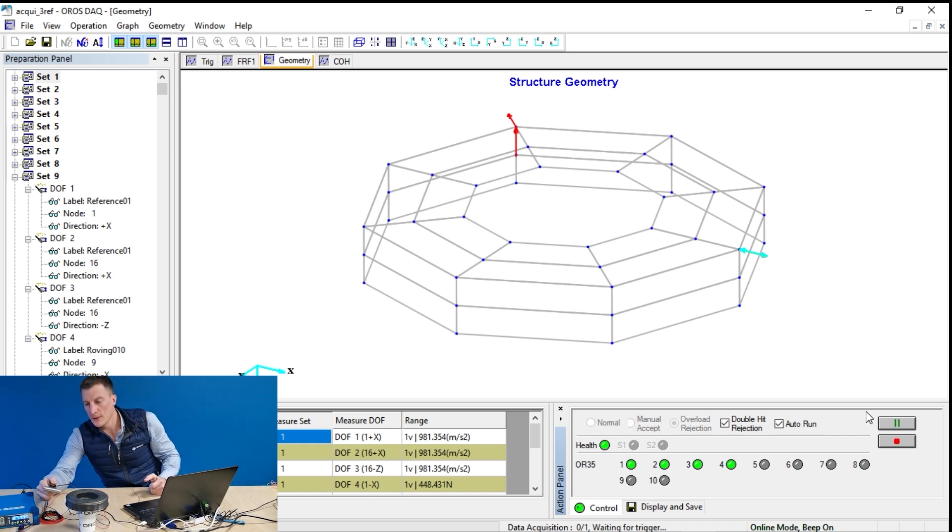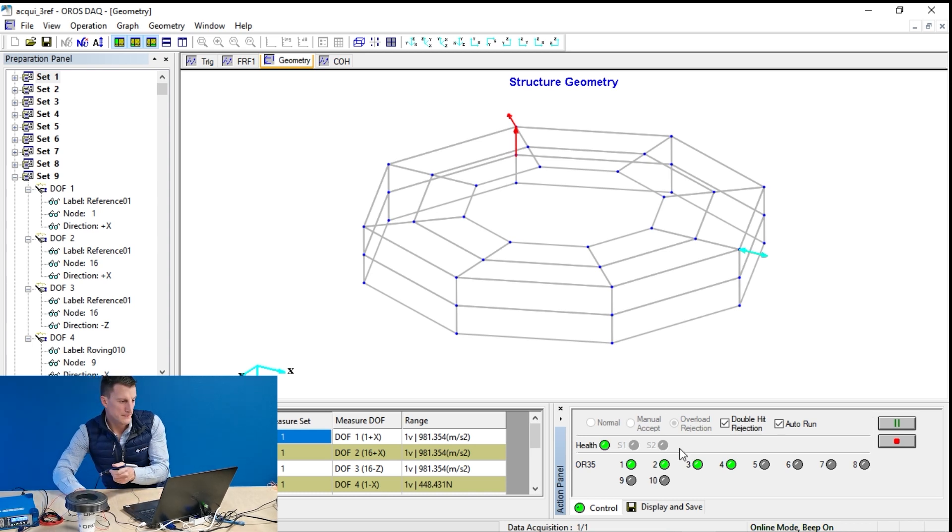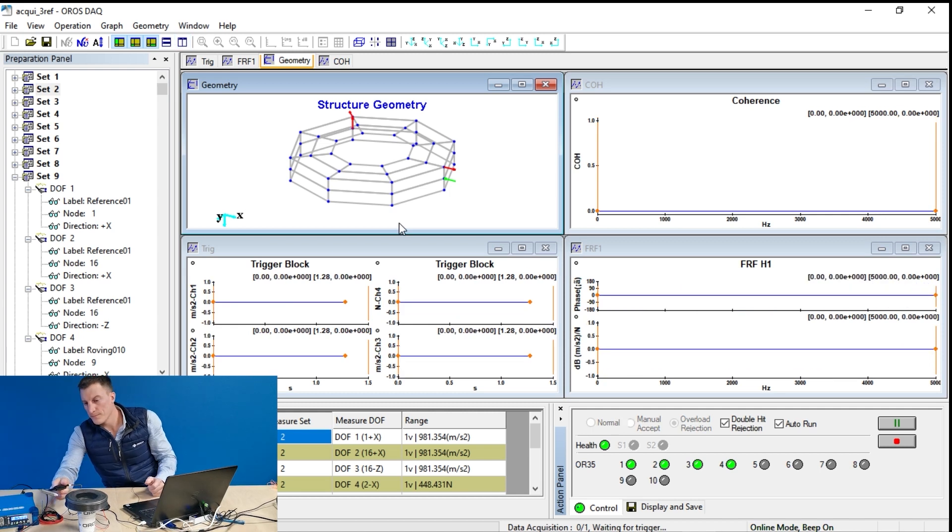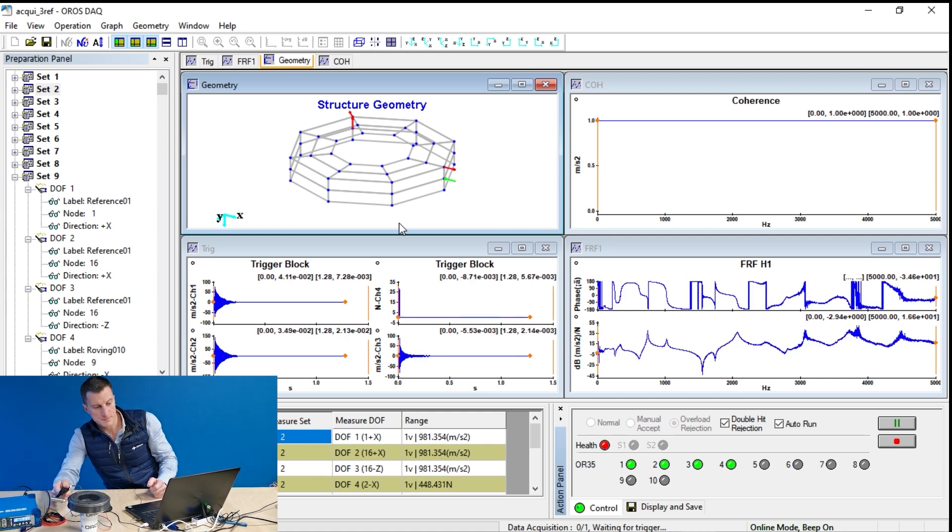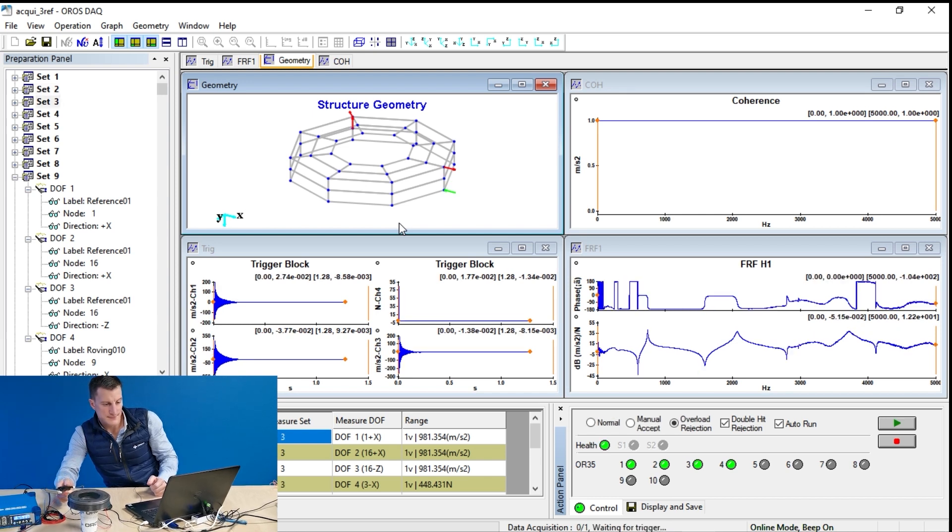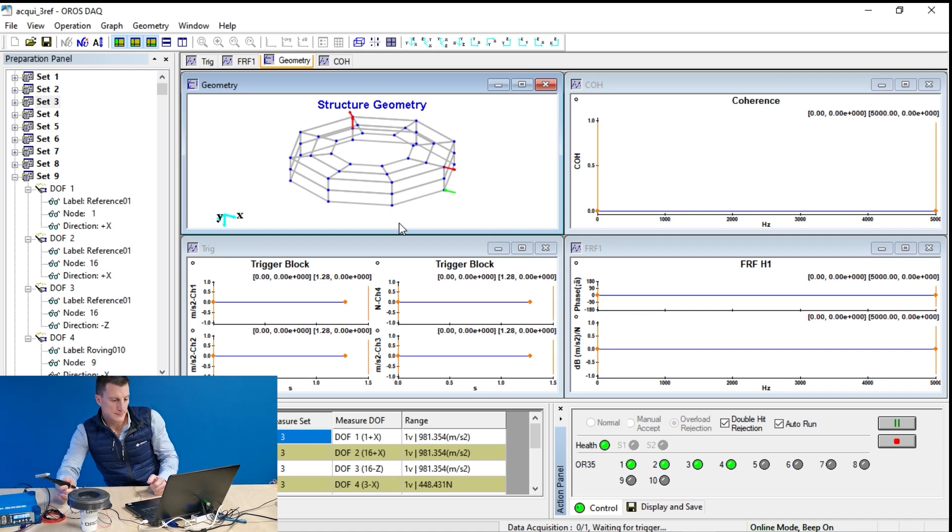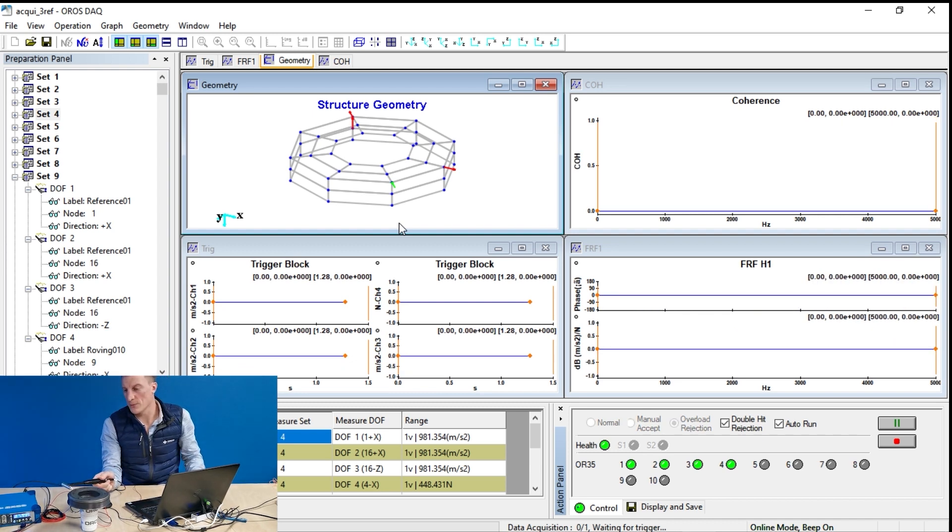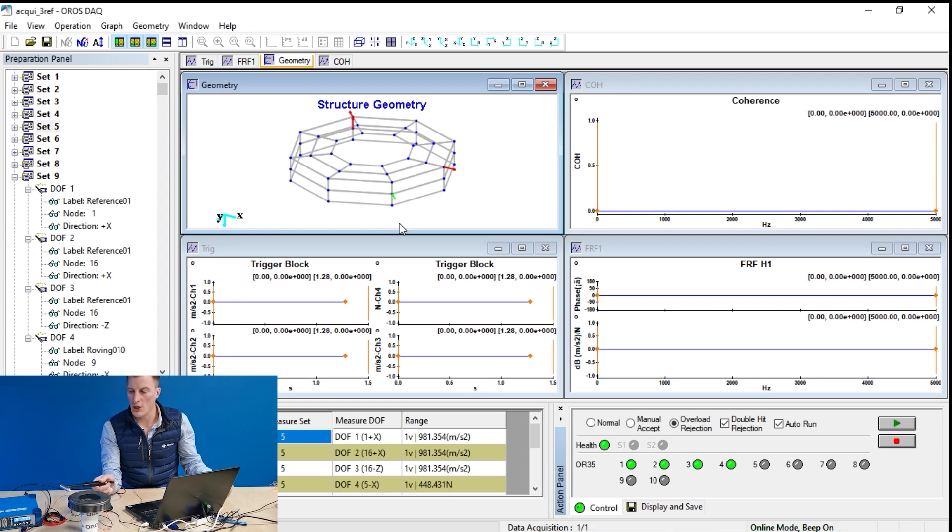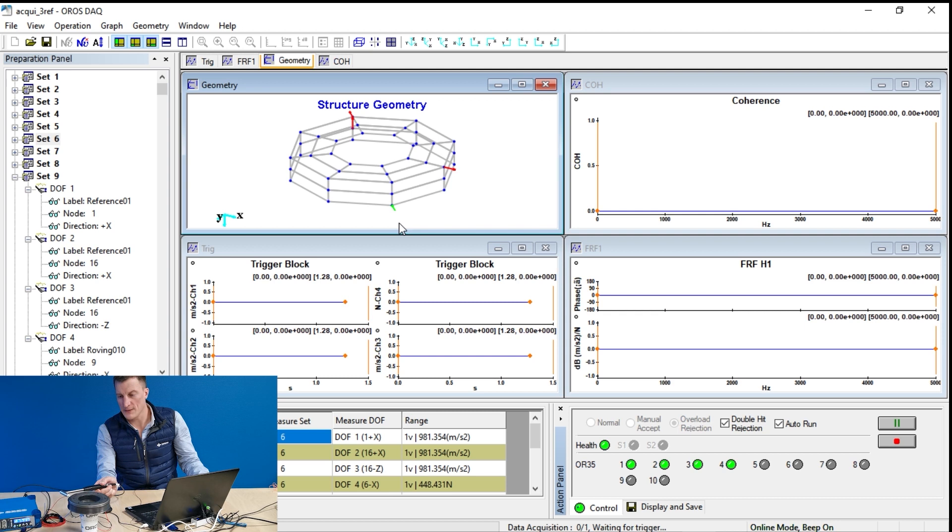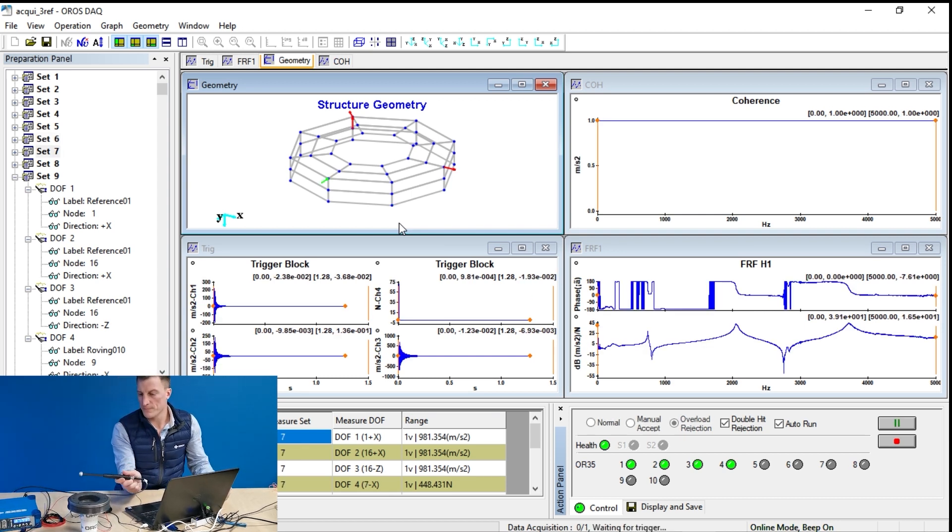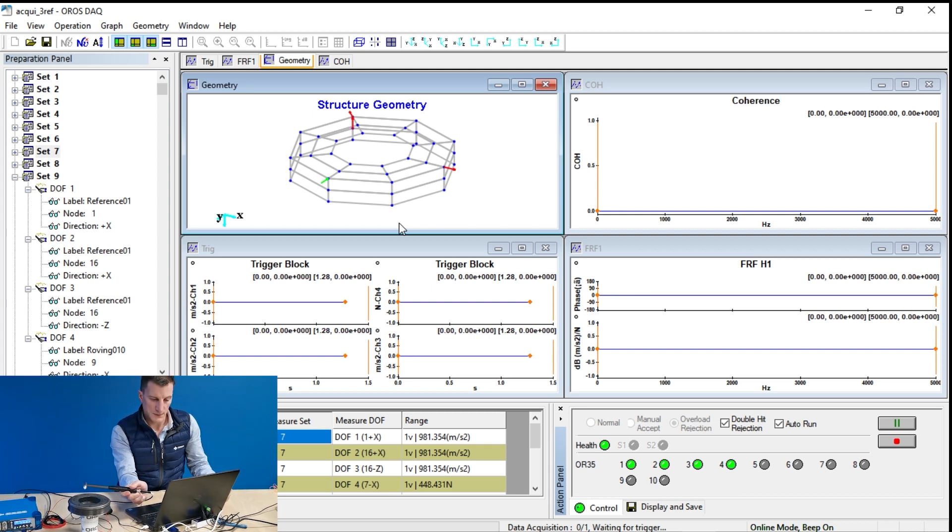The double hit rejection in case of a double impact. And the overload rejection in case of a strong hit. Let's start from set one. I hit on node one, two, four. Only one hit to go fast. I previously checked the coherence. The coherence was good. There is no way now that the coherence will be bad on this type of part.